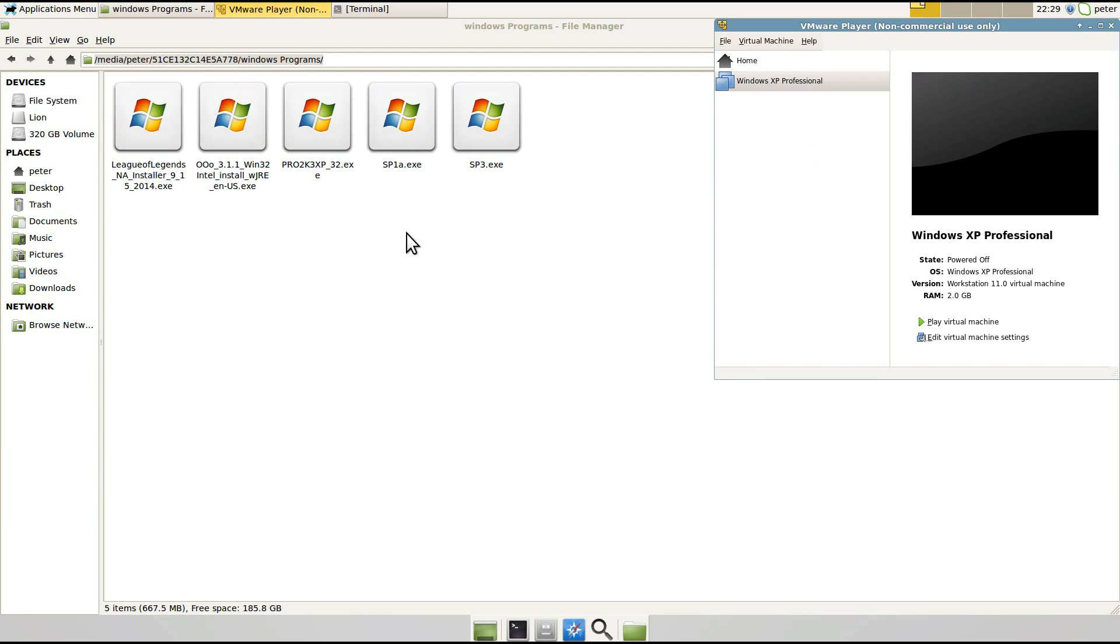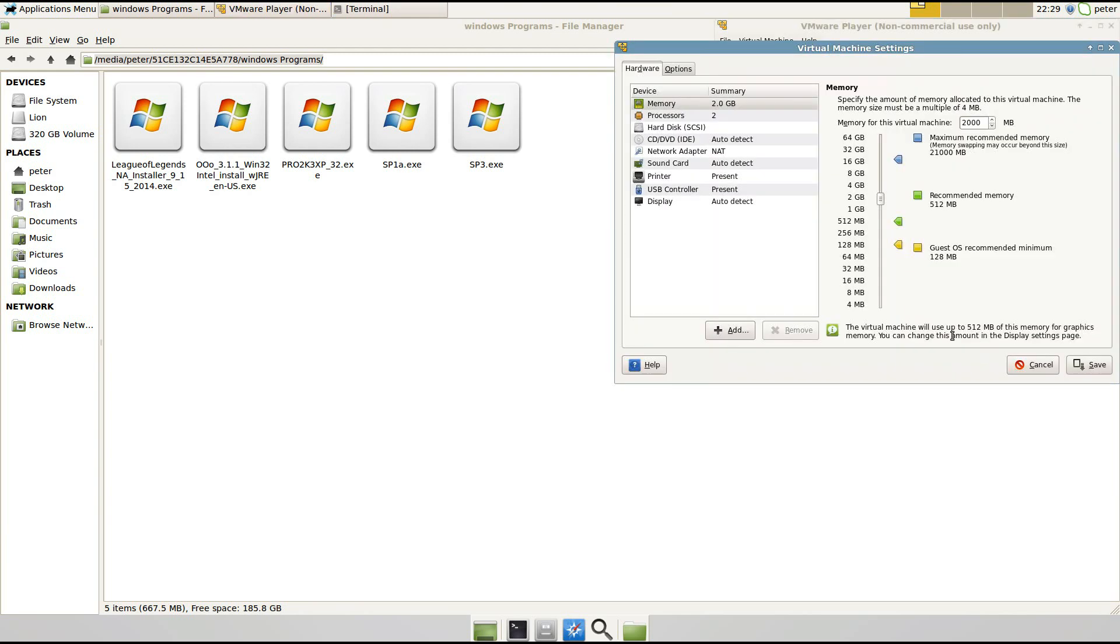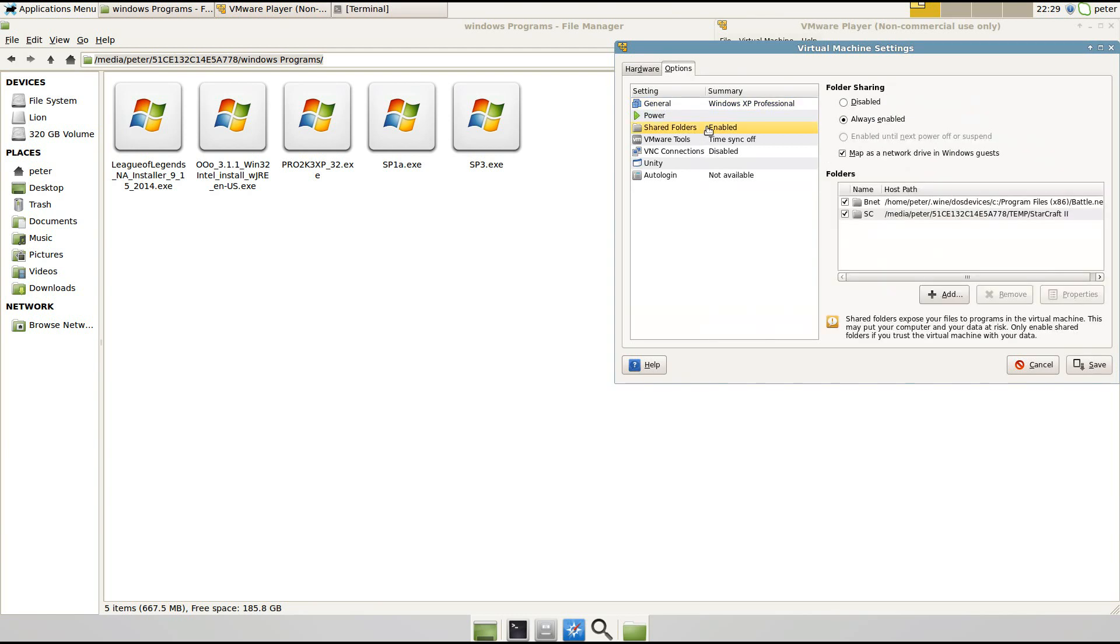So I've got a folder here that I want to access because it's got this OpenOffice installer in here. So you go to your virtual machine and click Virtual Machine Settings, Options, Shared Folder.